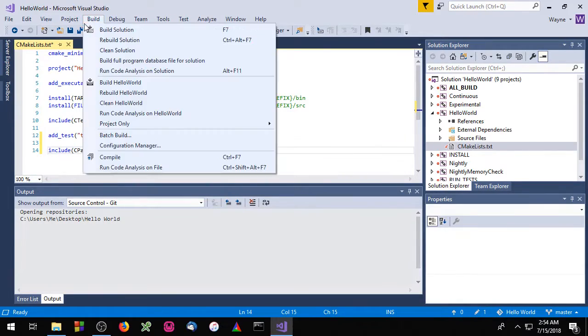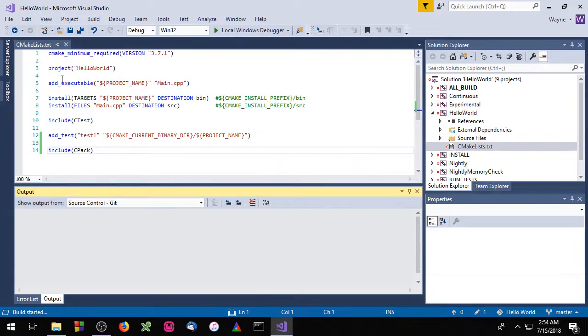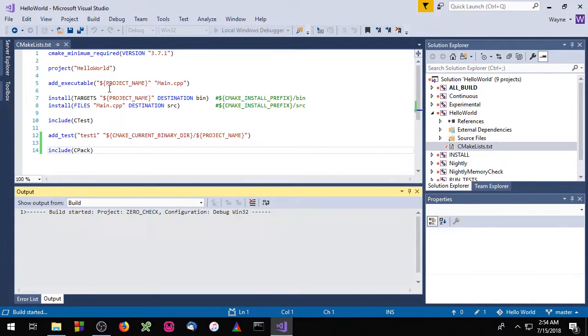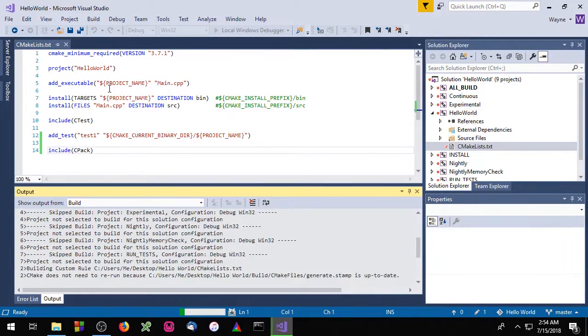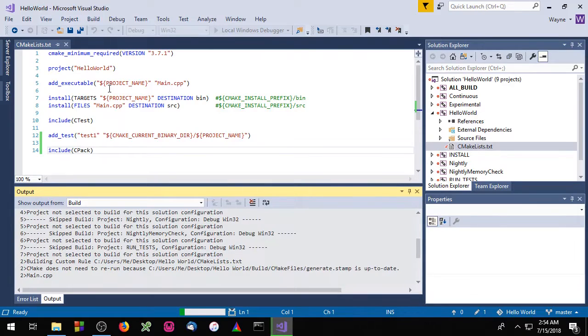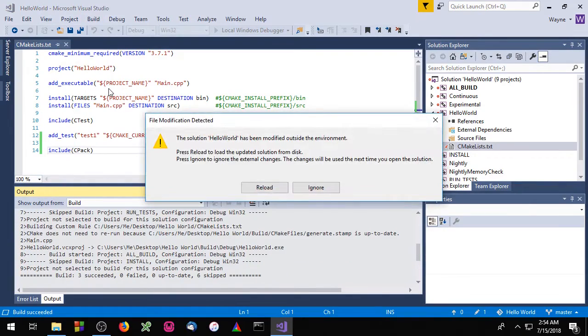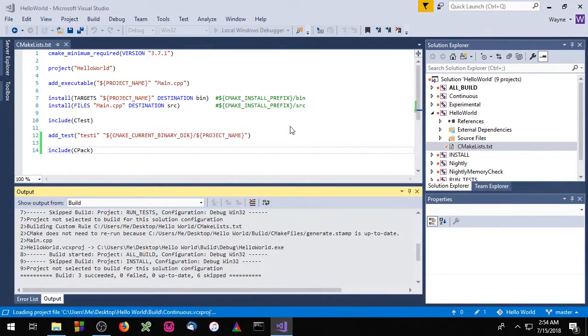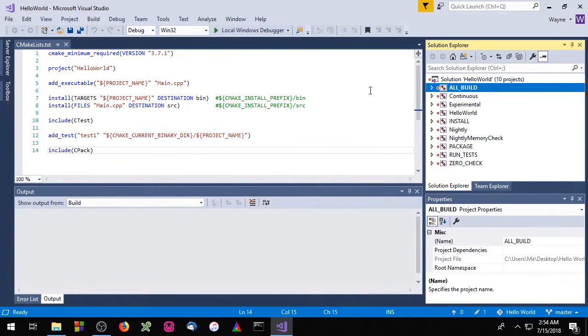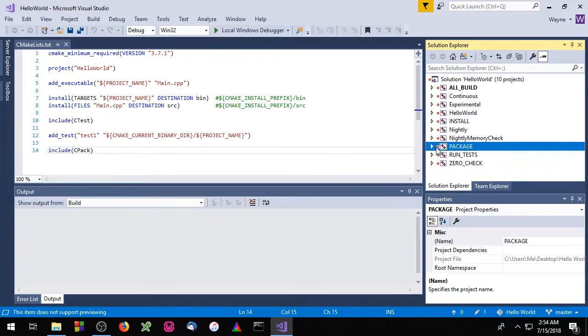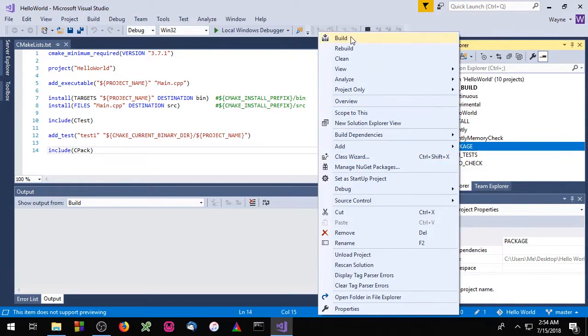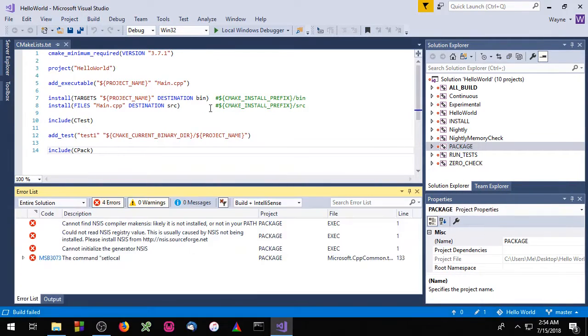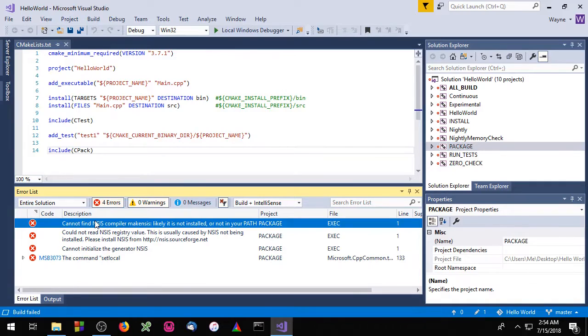Okay let's build our project. And you'll see we got another target over here called package so let's build that. And we get an error that says cannot find nsis compiler.